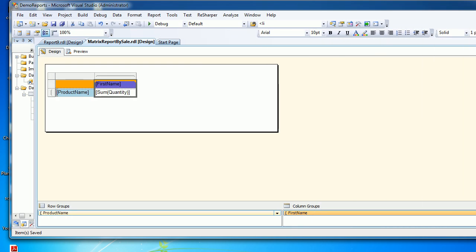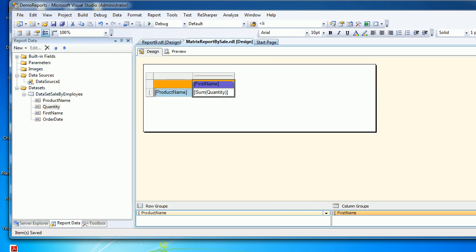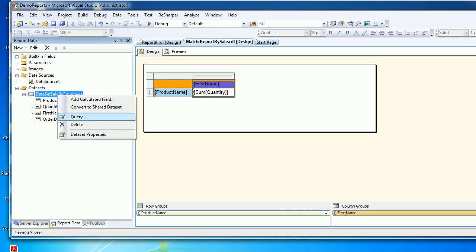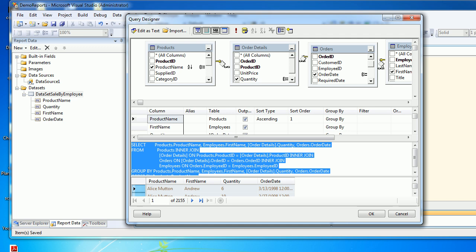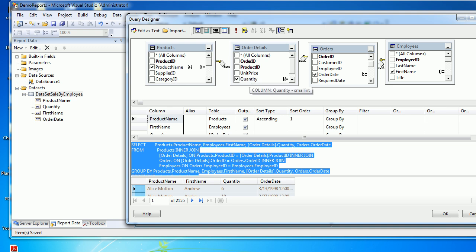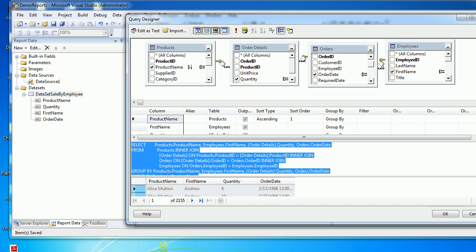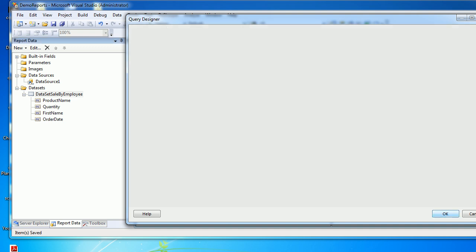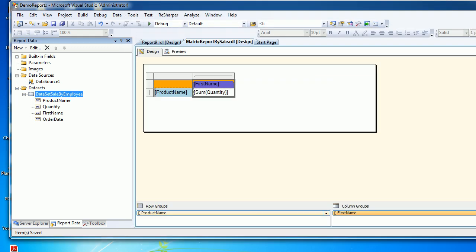What we have done is we prepared the query, and the query was pretty simple. Drag the four tables onto the surface, click on product name, one to many, and the employee who is selling the product, and the order date to see what date the sale was done.